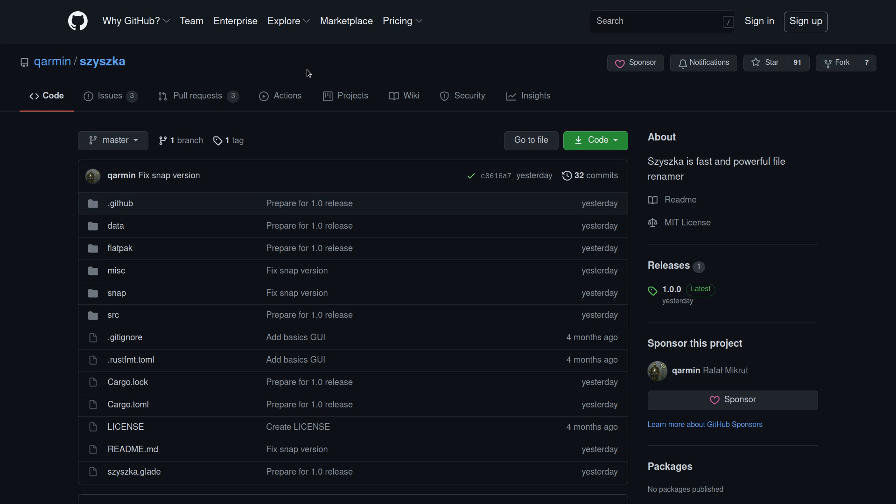Do you like free open source software that's written in Rust with a difficult to pronounce Polish name that I'm probably going to completely butcher throughout this video? Then Czkawka is for you.